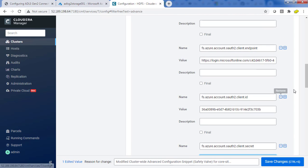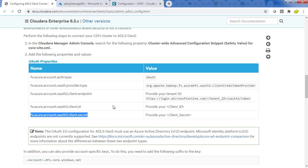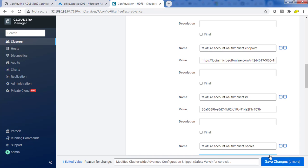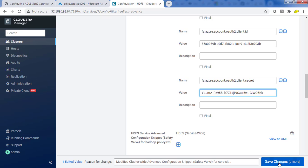We can now save this. What I did is, from the Cloudera documentation, I added all five parameters into the advanced core-site XML configuration snippet in the HDFS configuration, and replaced the placeholder values with the actual values. The first two used the same value from documentation; the third one had the tenant ID replaced with the actual directory ID. For the client ID and secret, I used my application ID. The application should have contributor access or storage blob contributor access on the ADLS G2.